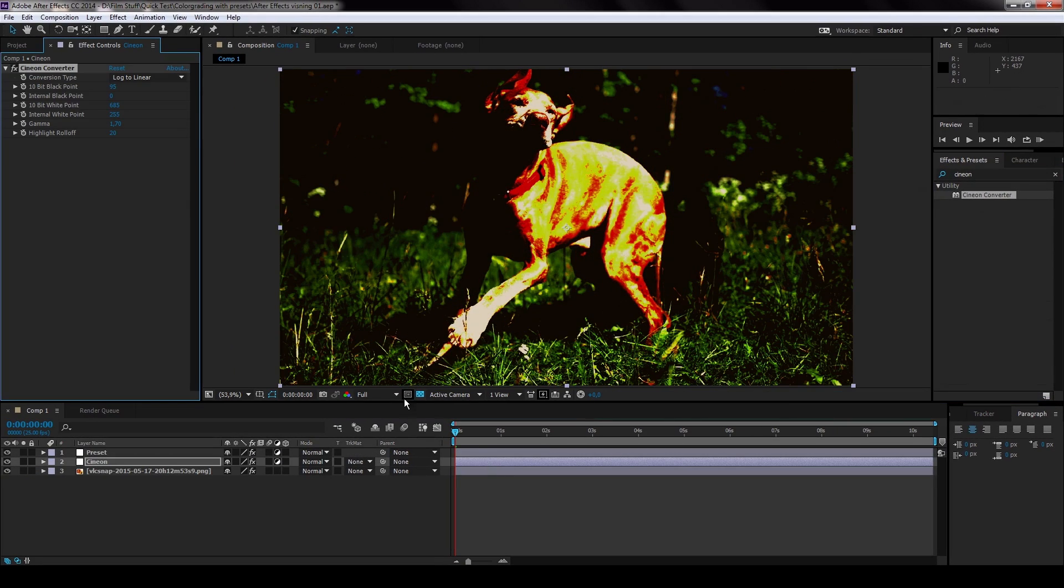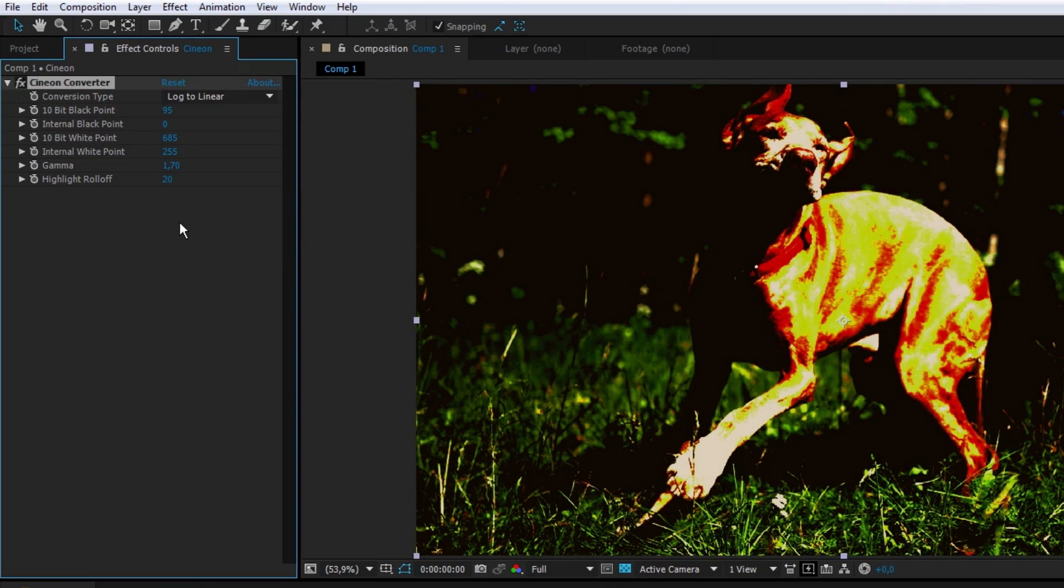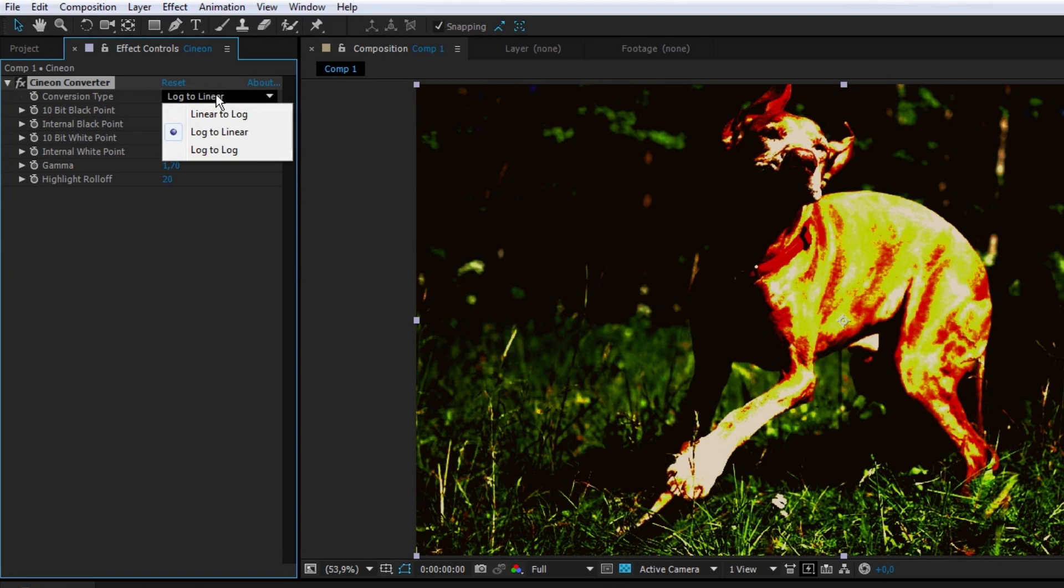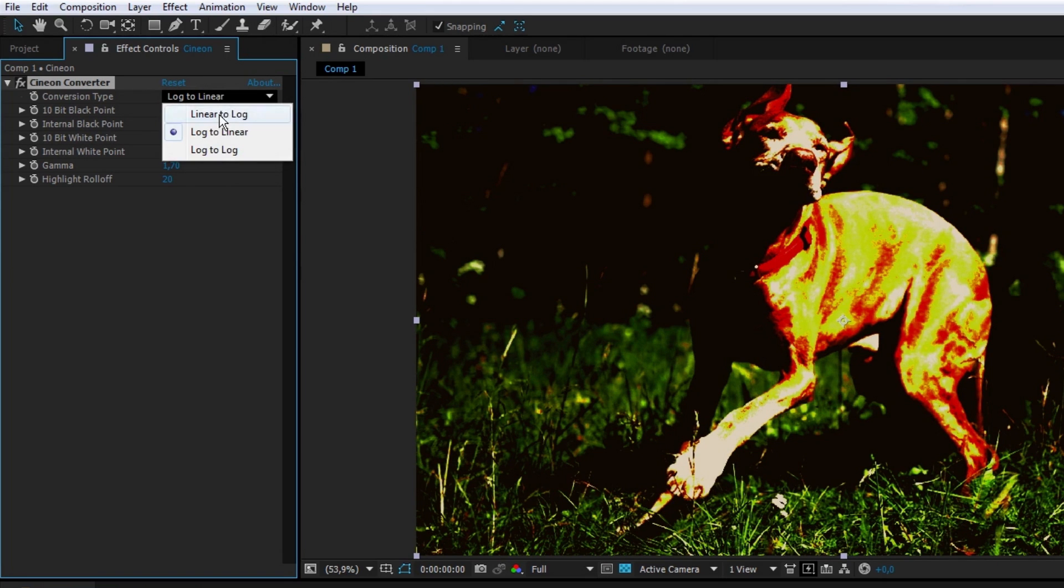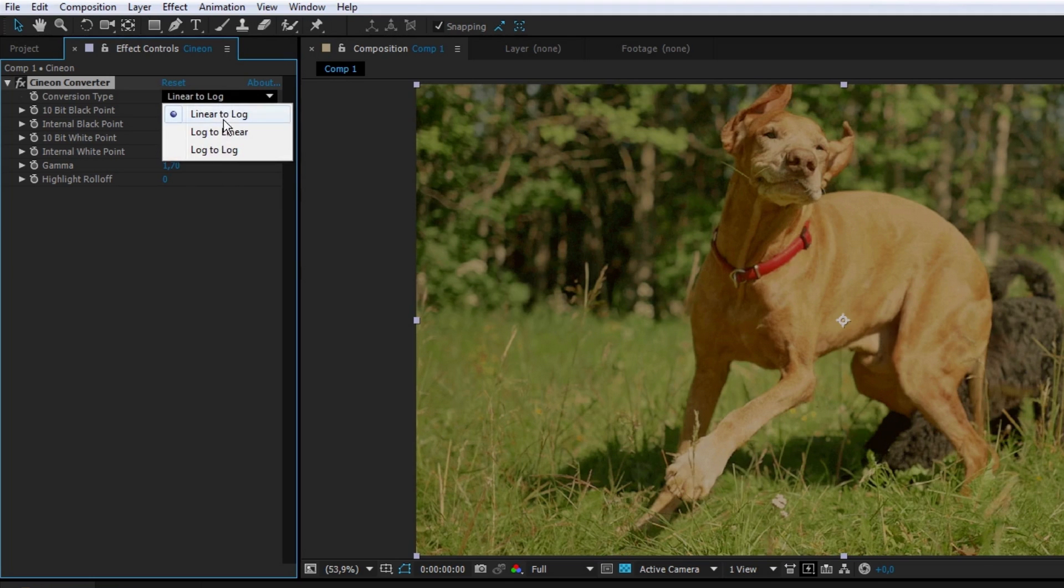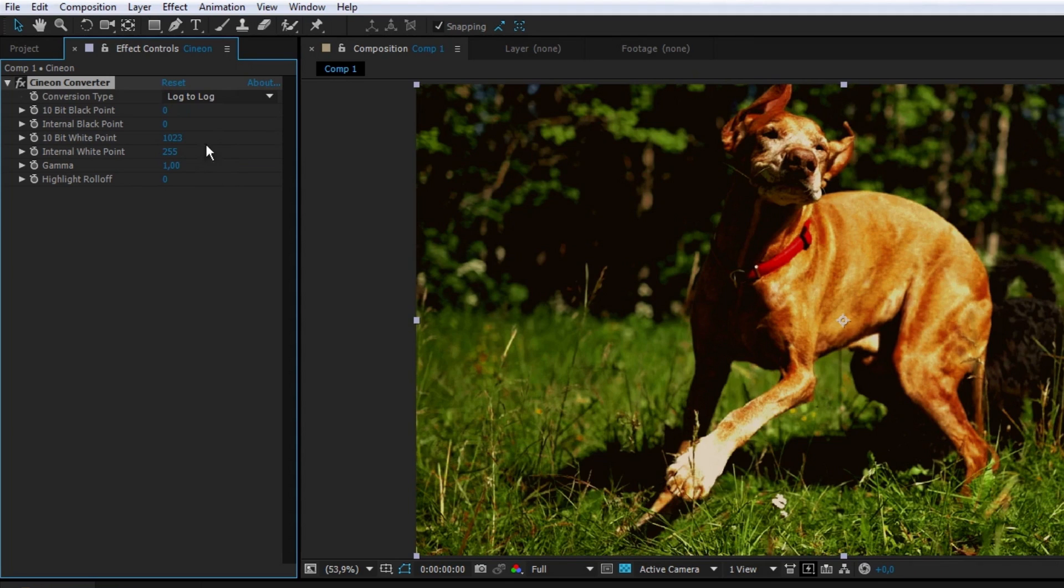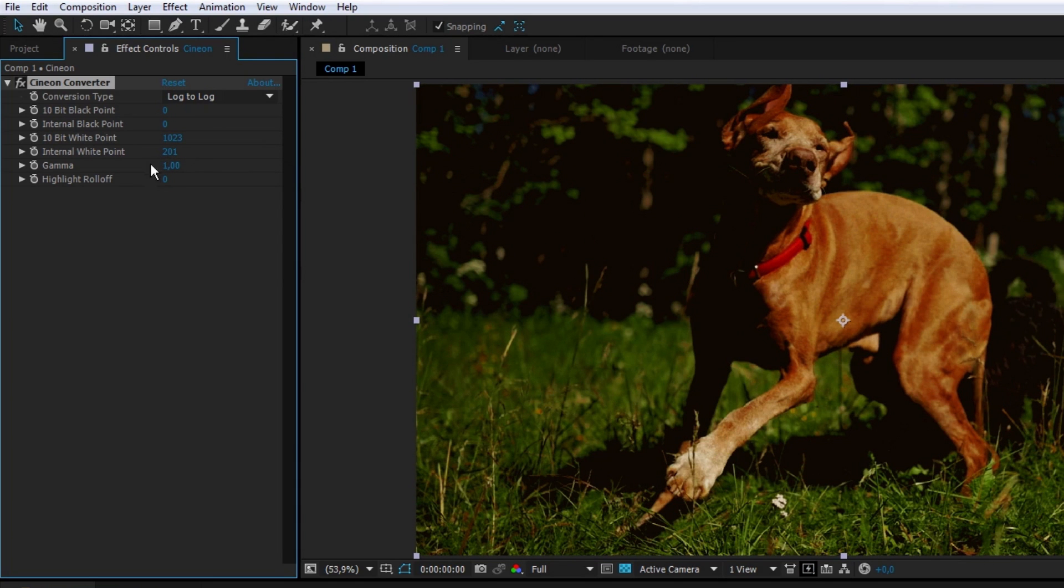Now it looks like a wallpaper from Windows 3.1. Success. Change the conversion type if you want to. You can choose linear to log and make it really flat and go from there, but I prefer the log to log conversion because I'm random.